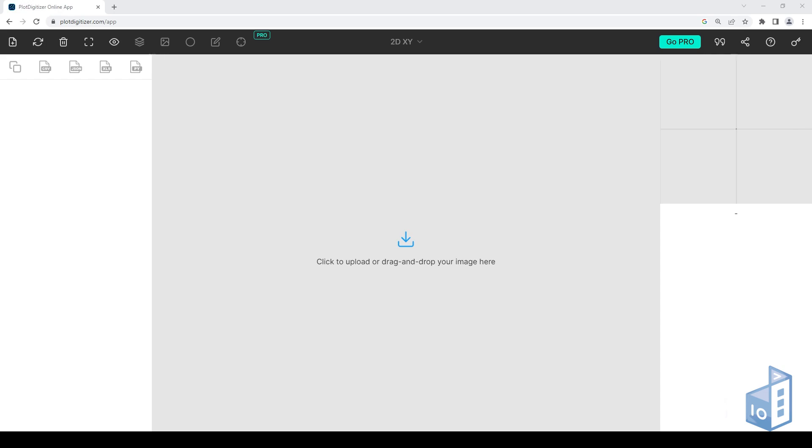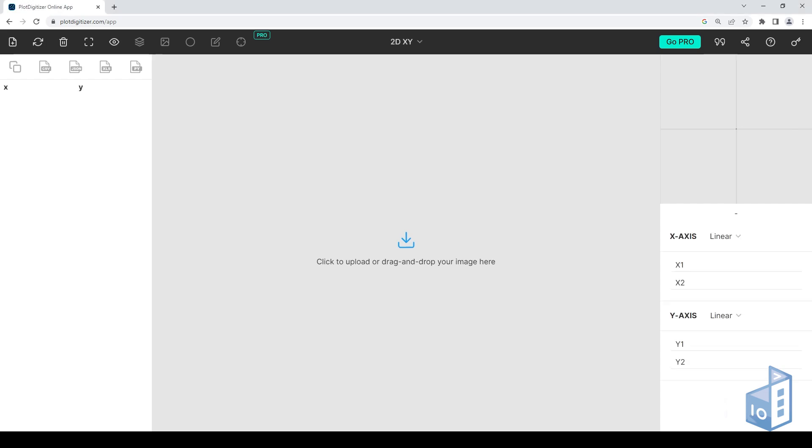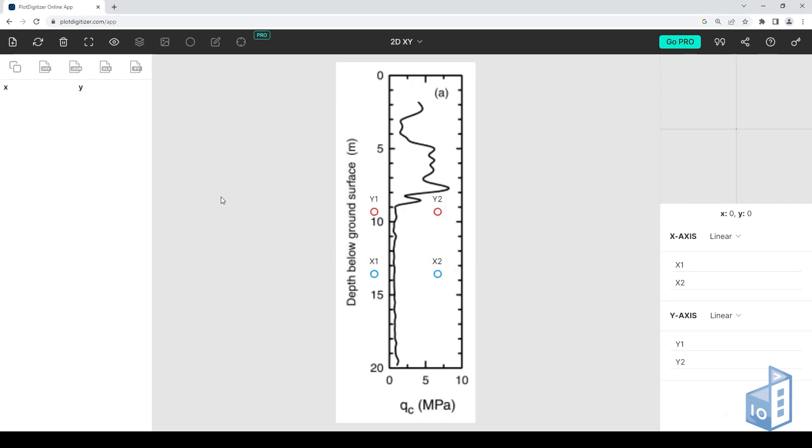For this demonstration, I will use a CPT sounding from Tseng et al. paper on liquefaction, published in 2002. Drag and drop the image file containing the graph on the workspace.